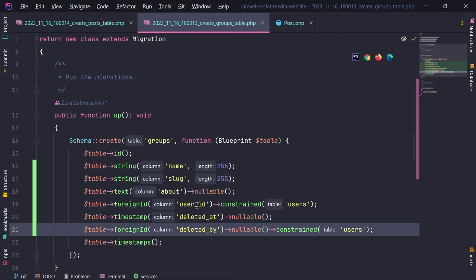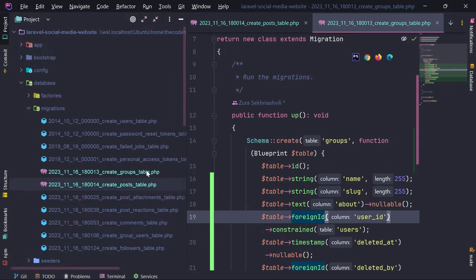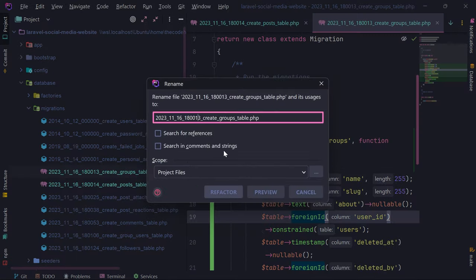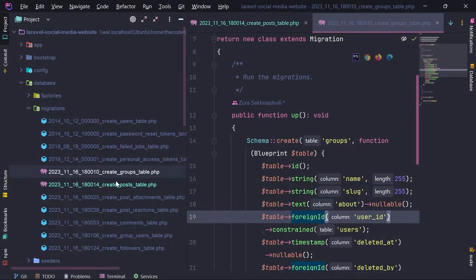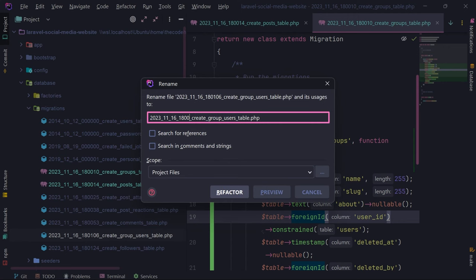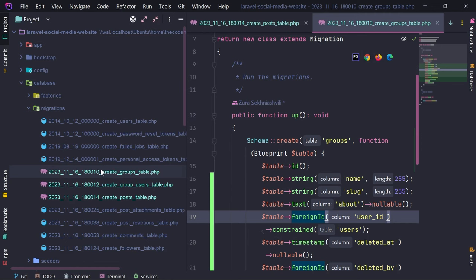We also have group_users, which can be created after groups. I'm going to rename create_group_users to give it a timestamp prefix of 12, and rename create_groups to 10. So the ordering will be: create_groups first, then create_group_users, then create_posts.